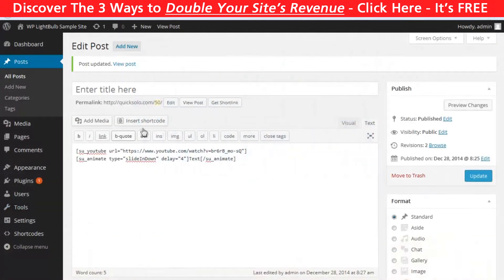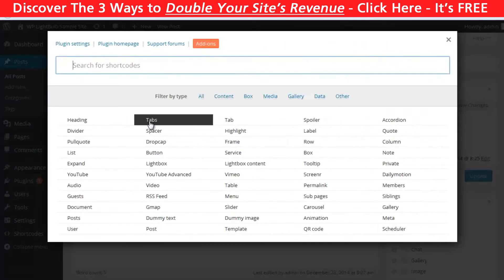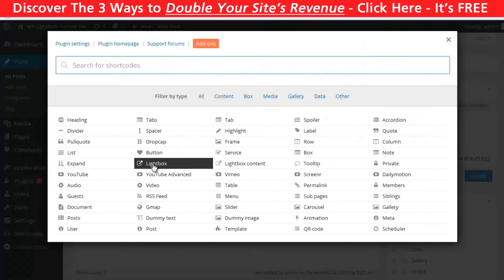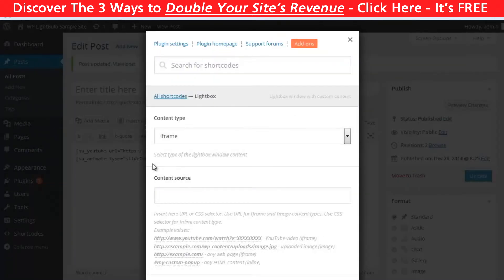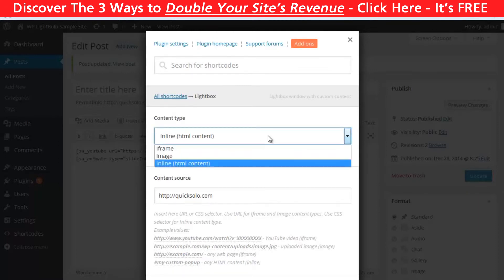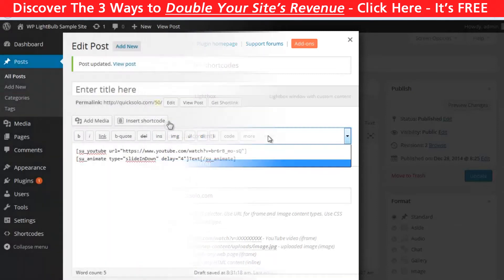Also you have a lightbox shortcode. This shortcode will include a button and whenever your visitor clicks on the button a popup will appear. In this popup you can include a URL, image, or custom HTML.